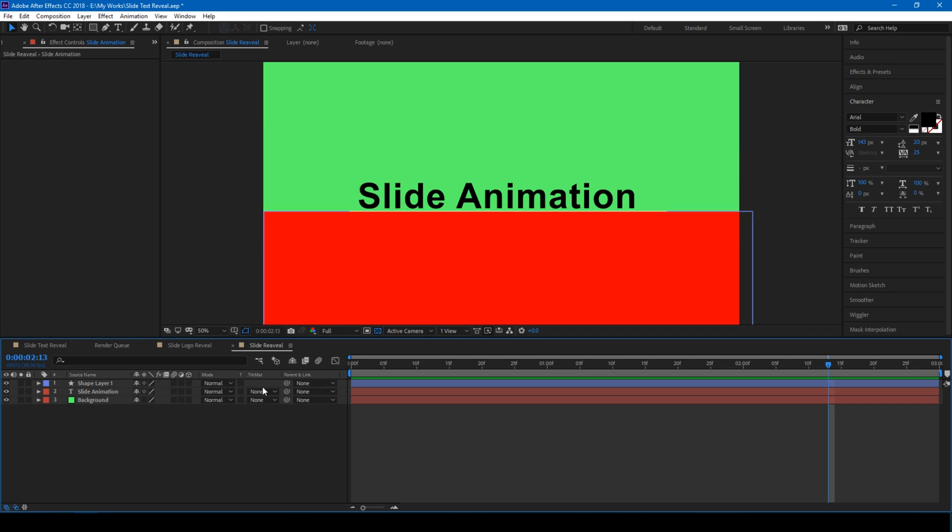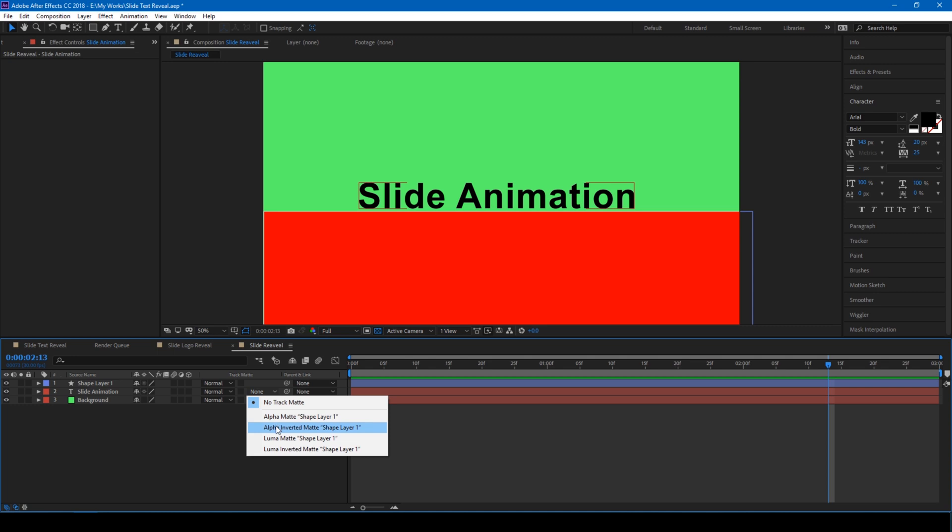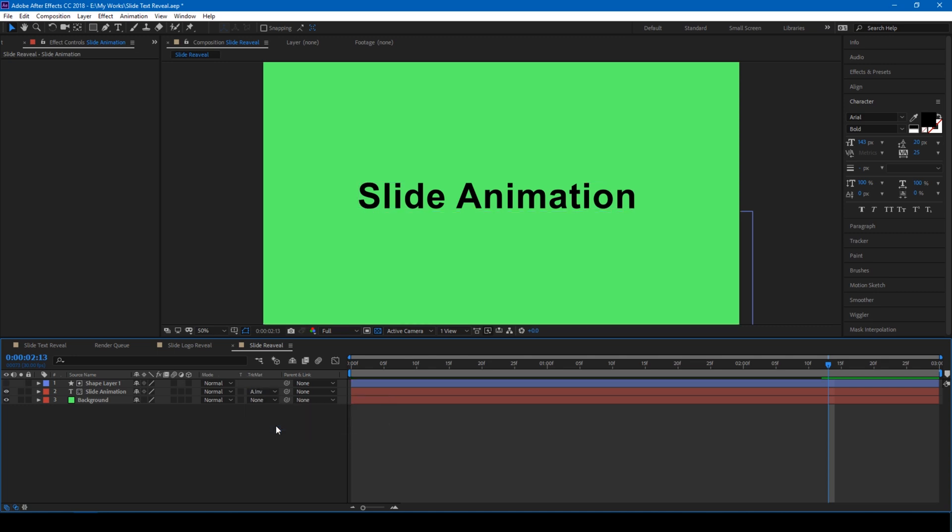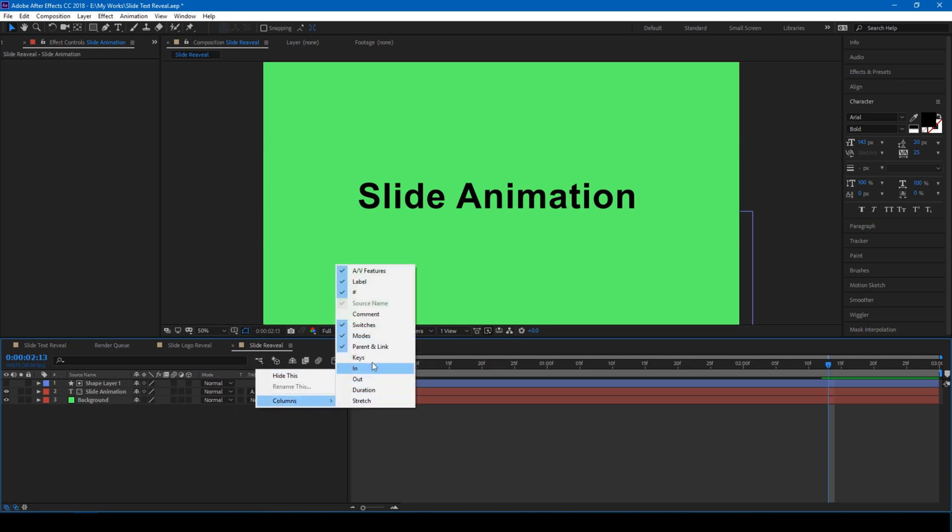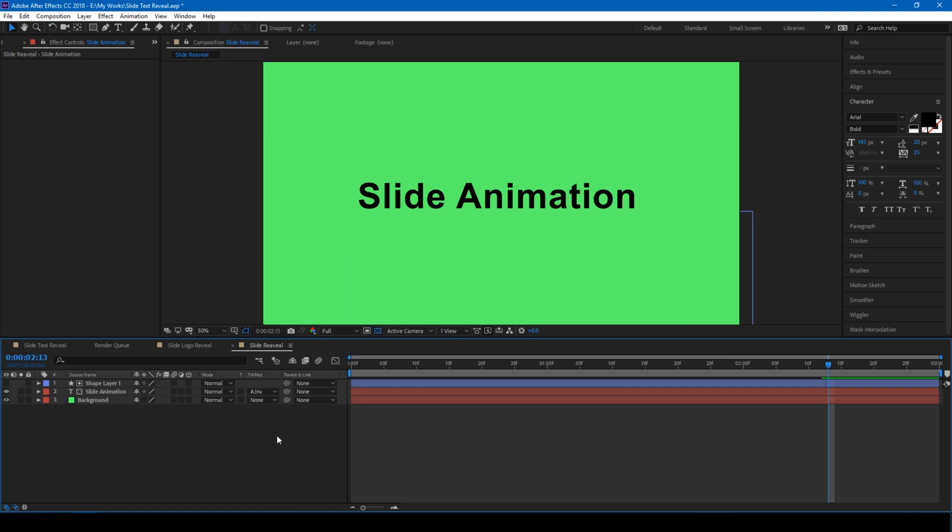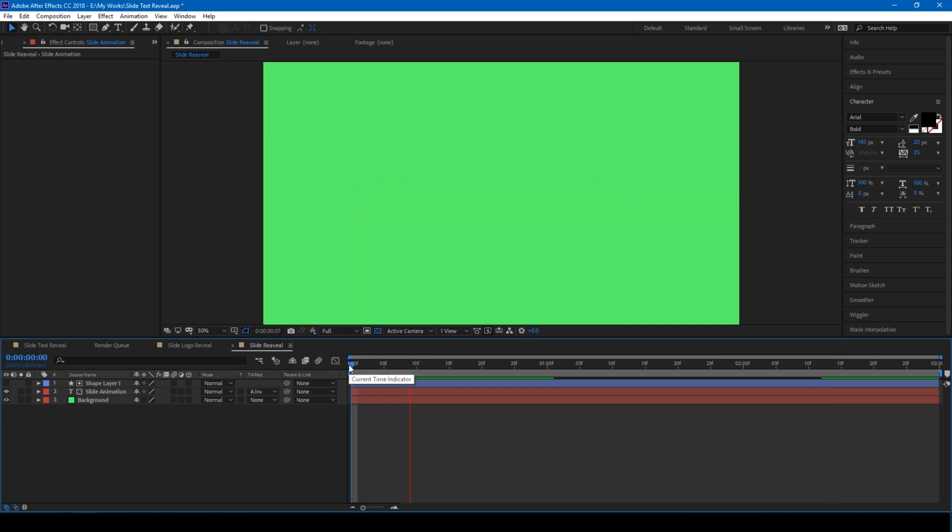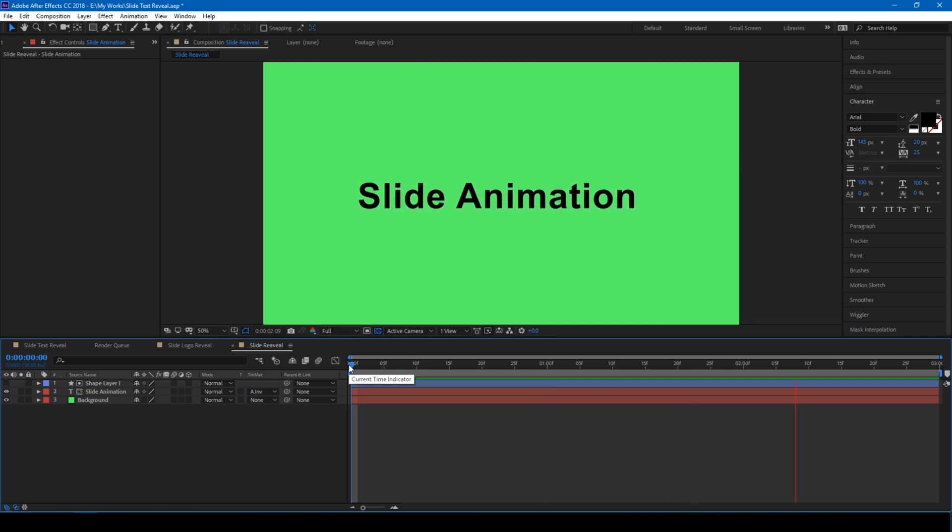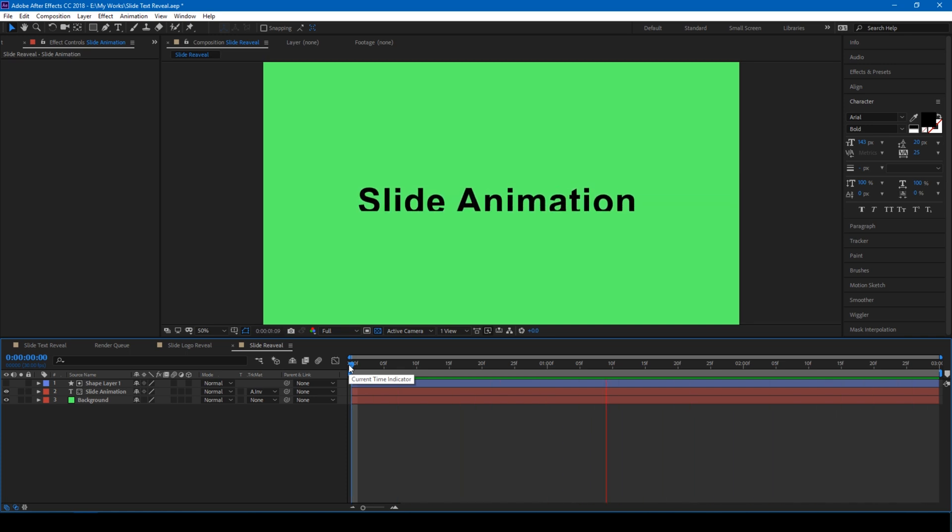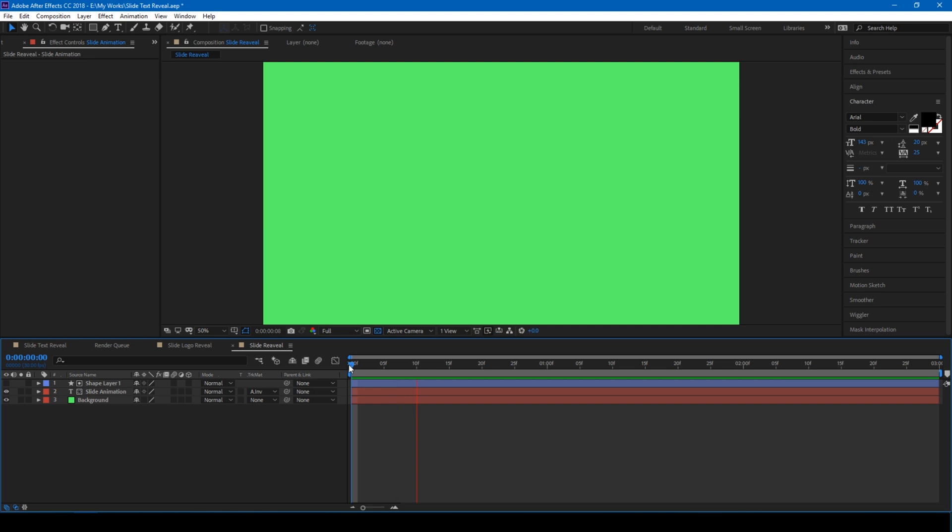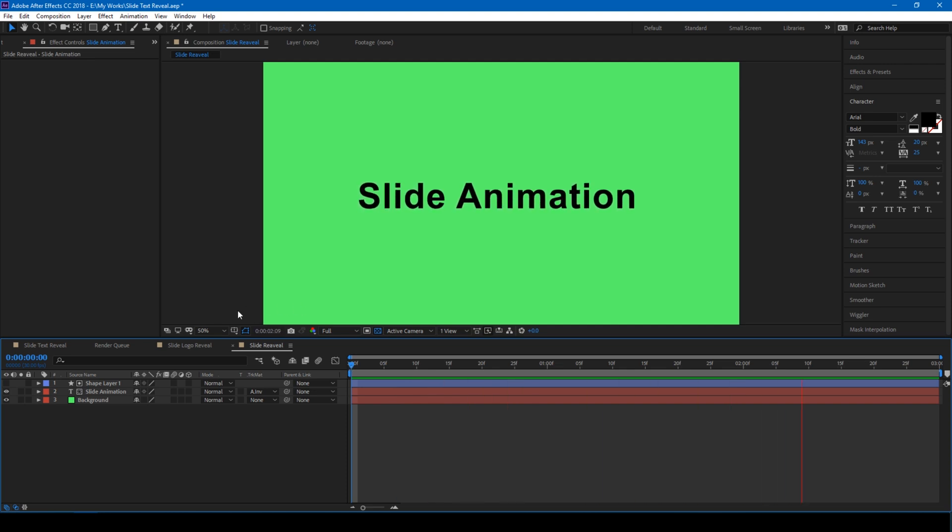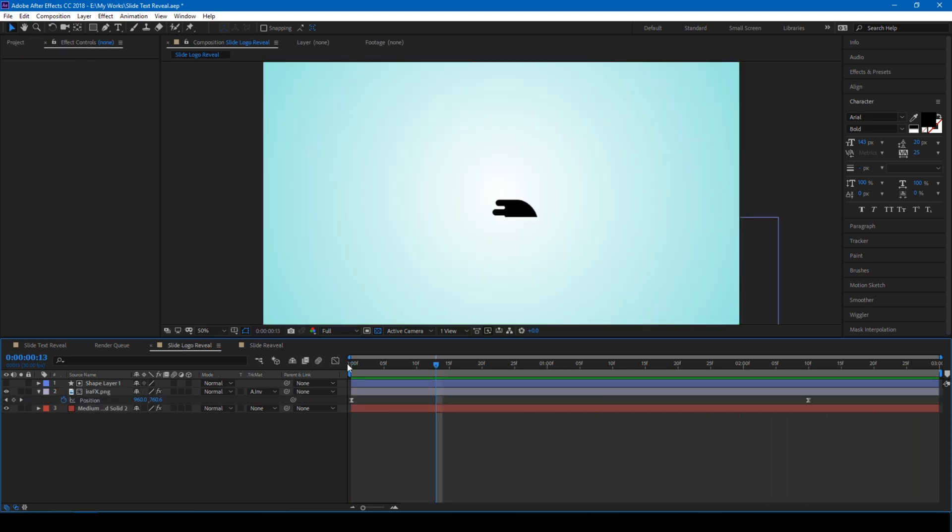Change the track matte of our text layer to Alpha Inverted. If you're not able to see these settings here, right click and from Columns make sure that Modes is enabled. Once when you change this to Alpha Inverted, you'll see that our text layer slides in like this. As I told you earlier, you can actually do the same thing with a logo as well.